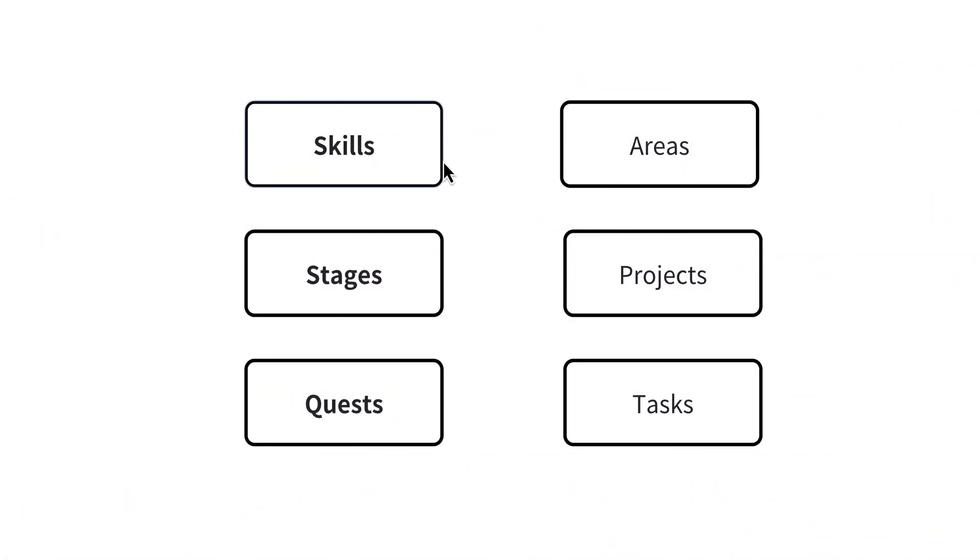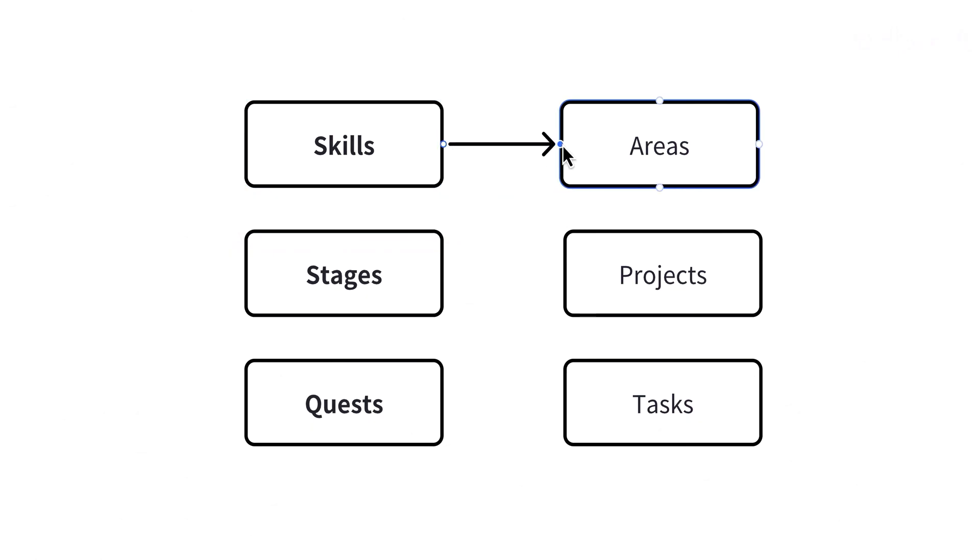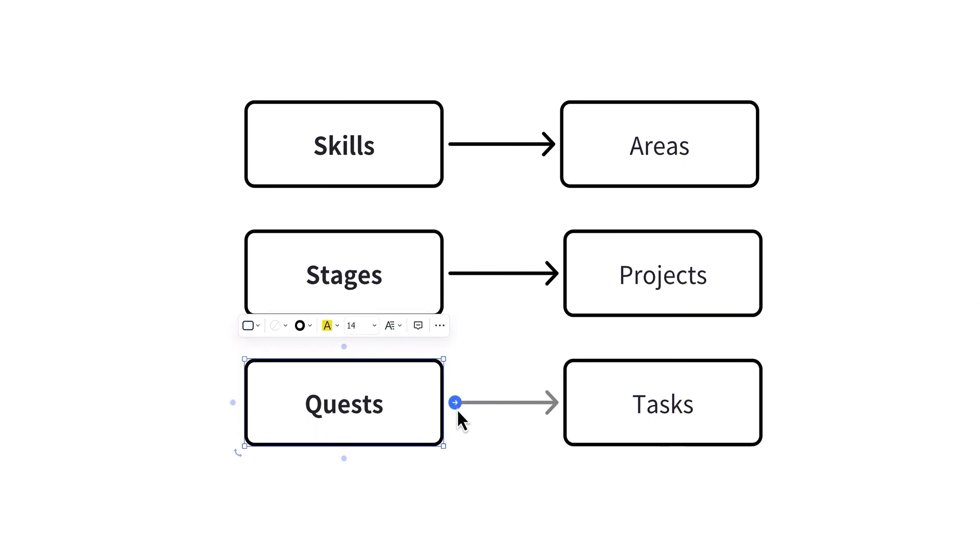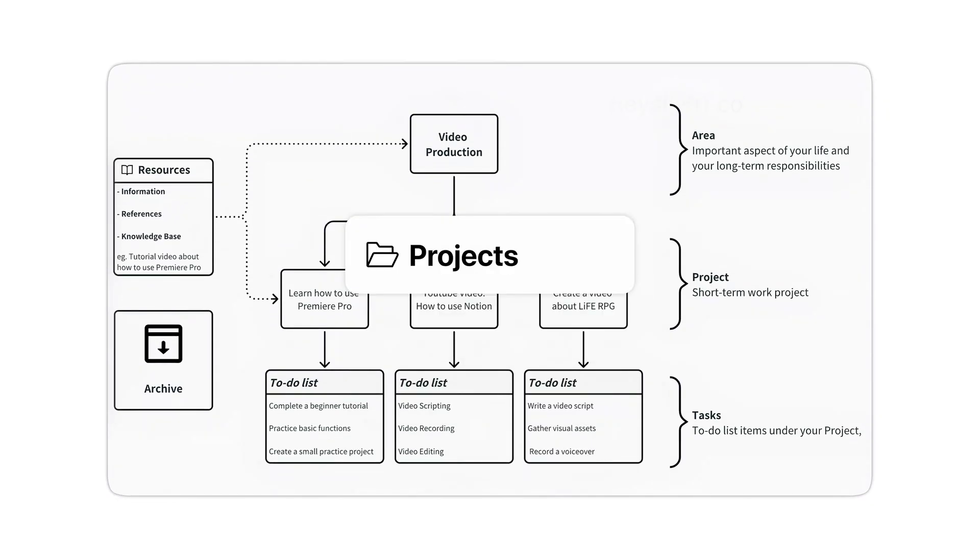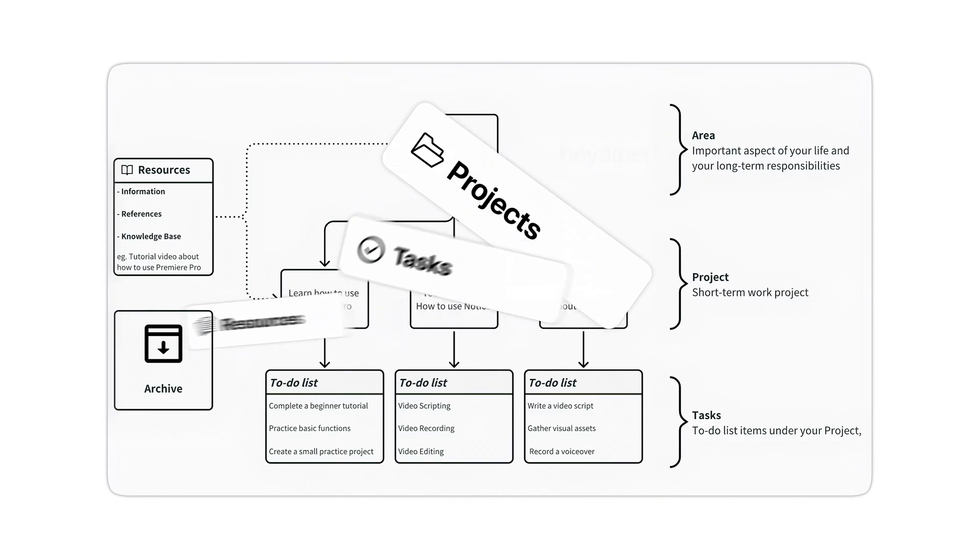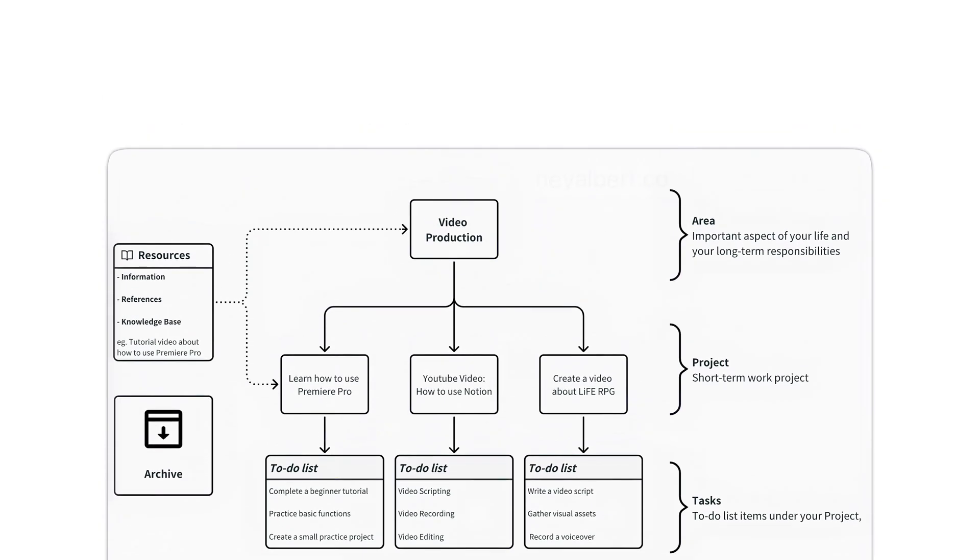The game terminology includes Skills, which represent the areas in the Para Method, Stages, which represent projects under an area, and Quests, which are the tasks within a project. Next, I will explain what the Para Method is. If you're already familiar with it, feel free to skip ahead to this point in the video.